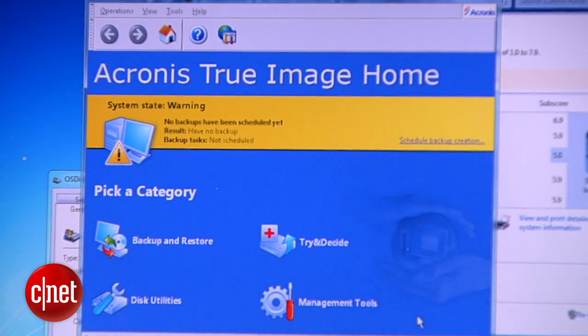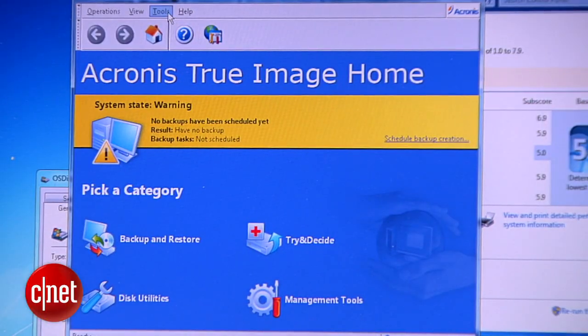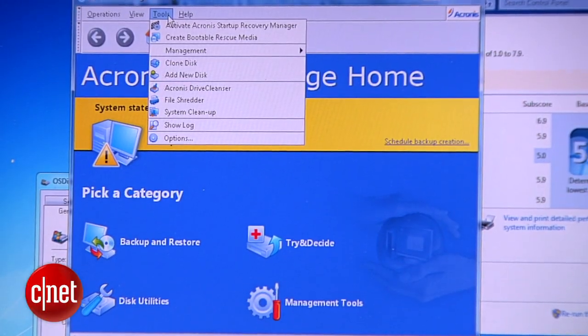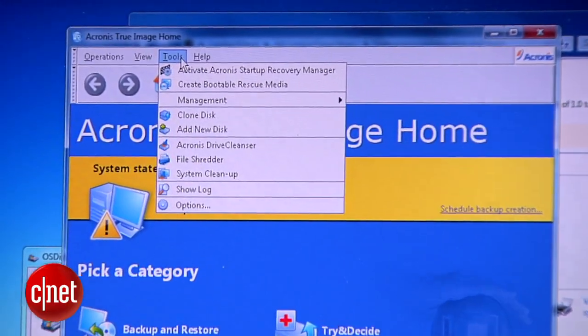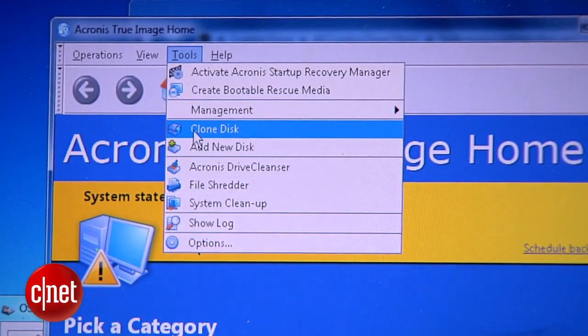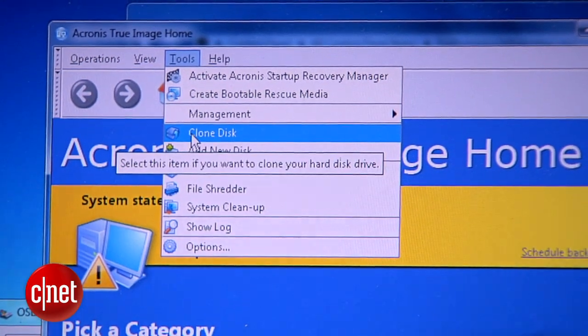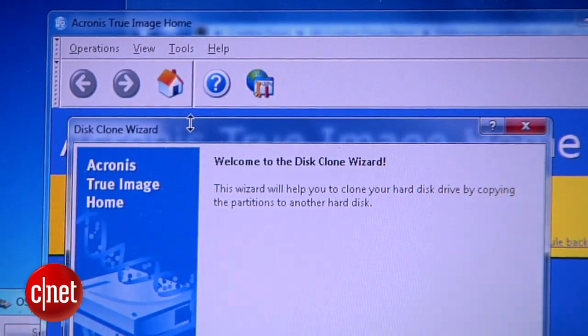But you can use any version that was released on or after 2007. For example, here, I use Acronis True Image 11, which was released in 2011. Regardless of what version you use, they all share the same cloning function, which can be accessed from the Tools menu.